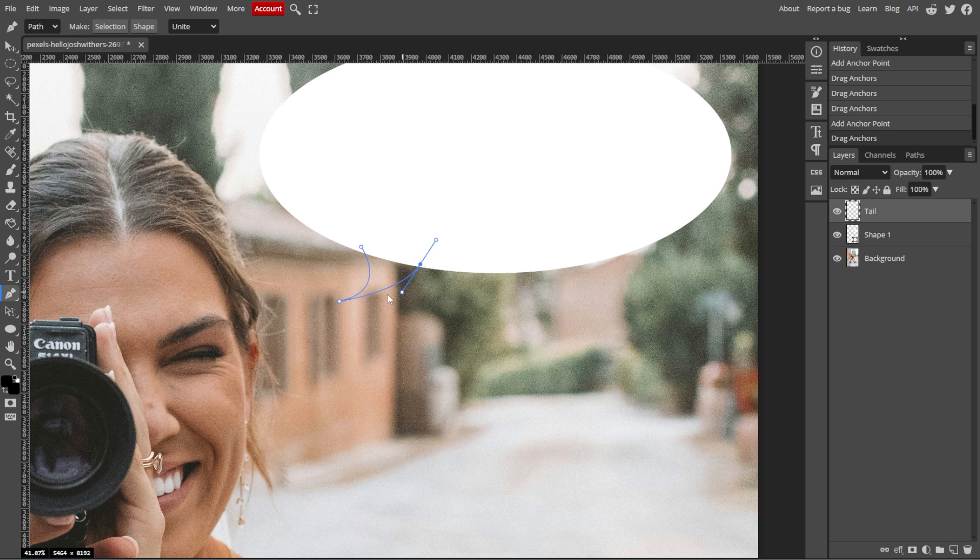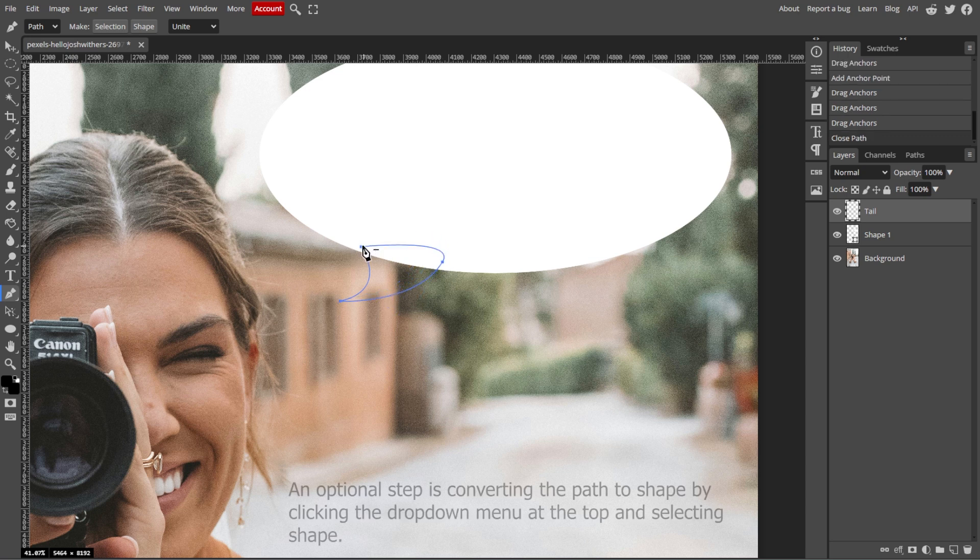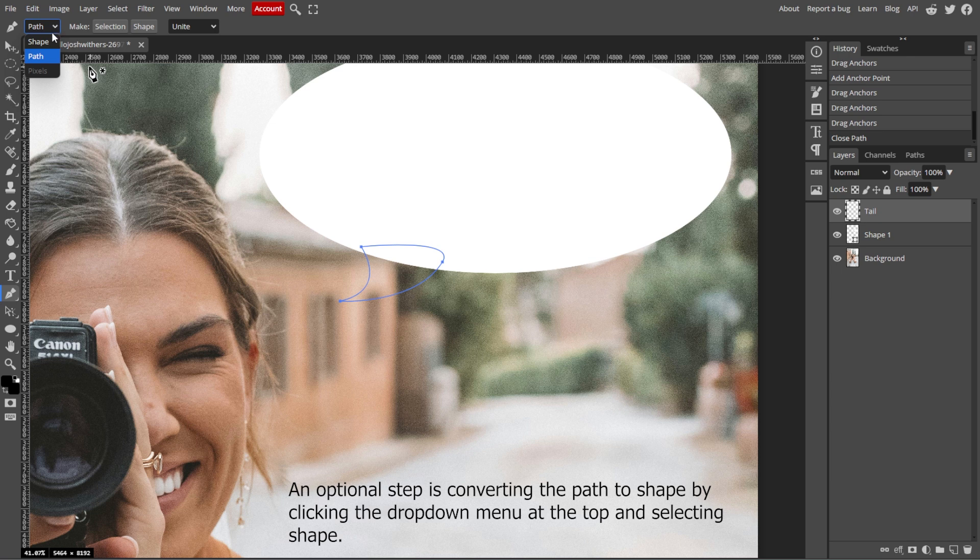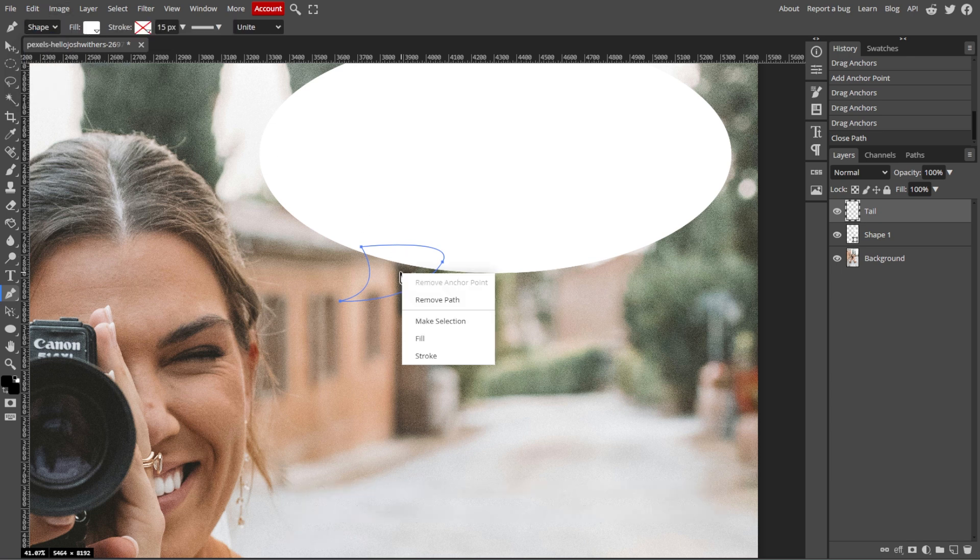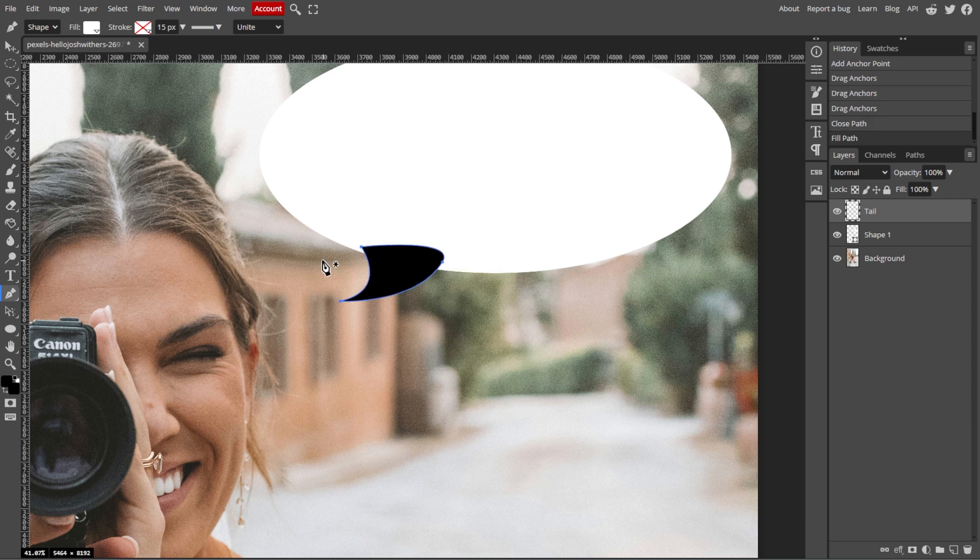After placing points, close the shape by connecting the last point to the first one. Once the triangle is drawn, right-click and choose Fill Path. Make sure the fill color matches the color of the ellipse.